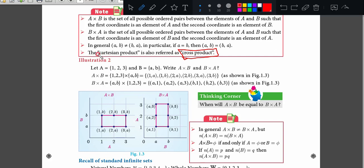So, let us continue this. The Cartesian product is also referred to as cross product. So, what is the other name of the Cartesian product? Cross product. What is the other name of the cross product? Cartesian product. Just while you are studying this also, you try to frame a question. You frame a question and try to answer for it.